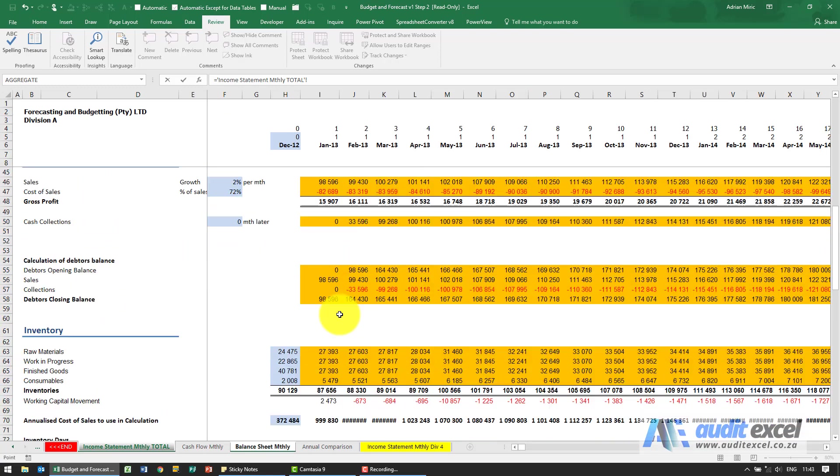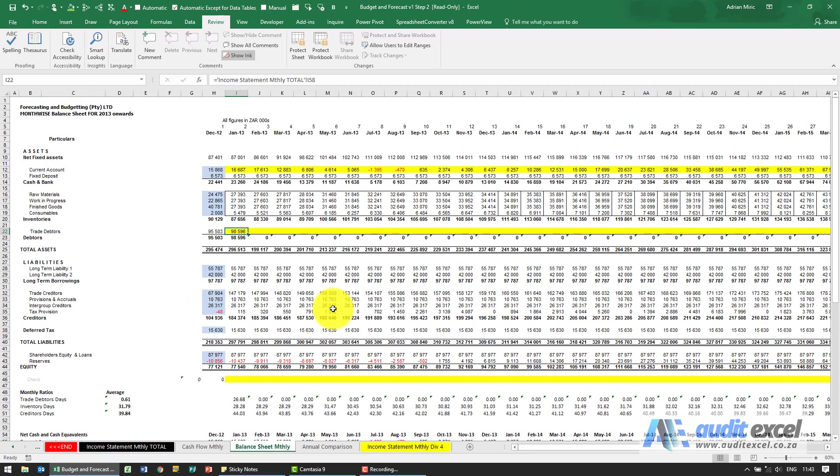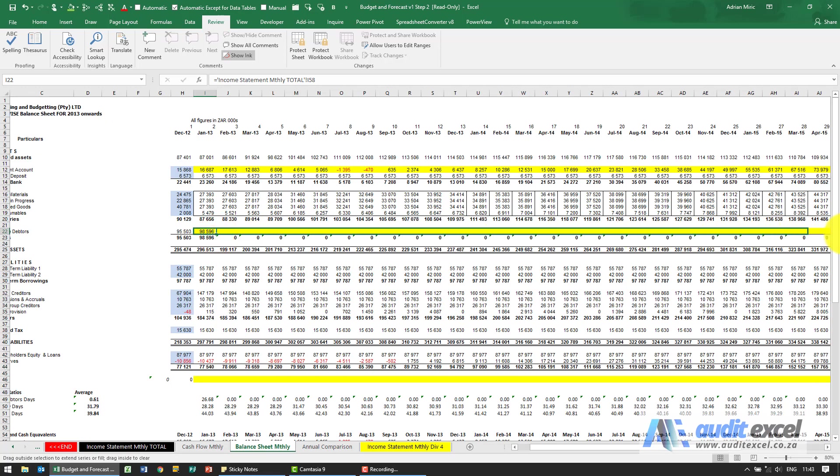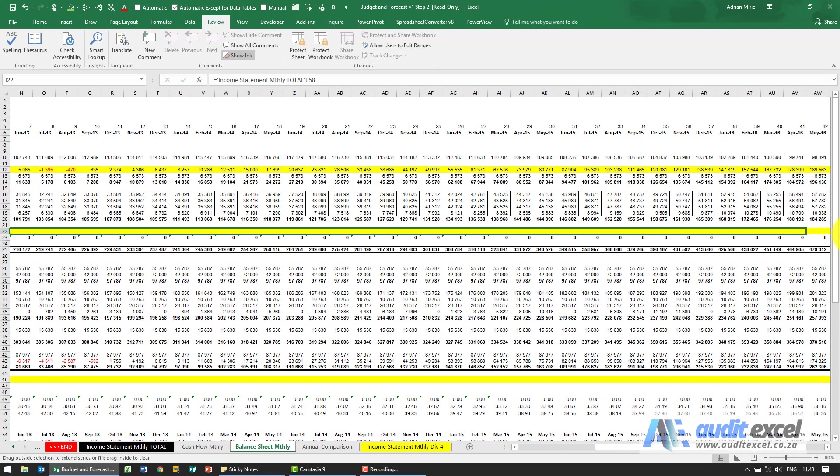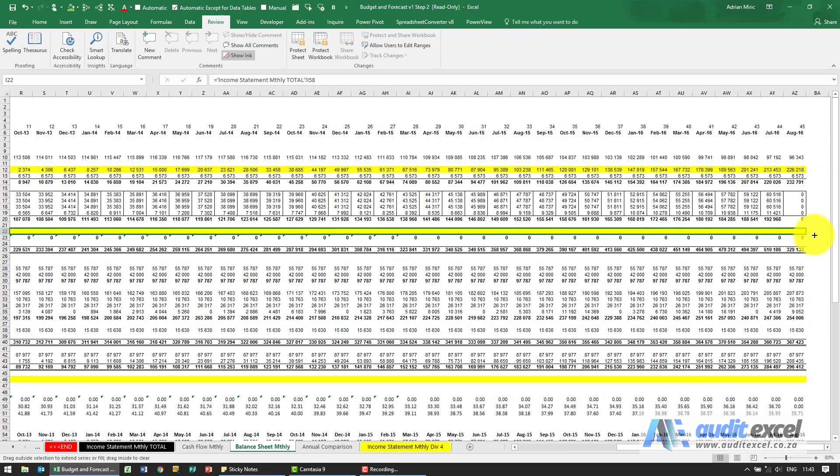So down here you'll see we've gone and we've calculated explicitly what the debtors closing balance should be. I'm just going to click in there and that says 98,000 and we can copy it across.